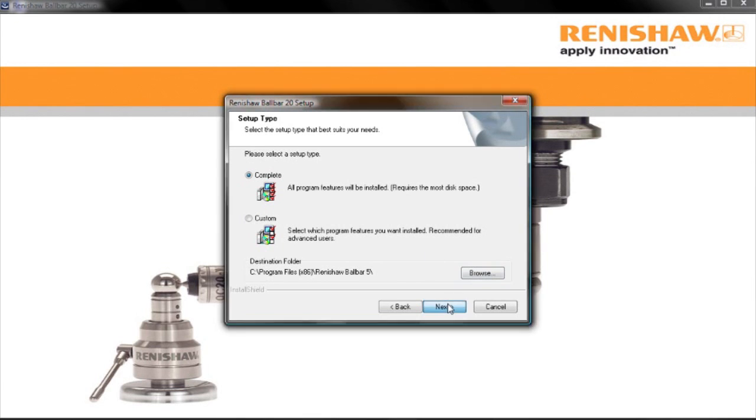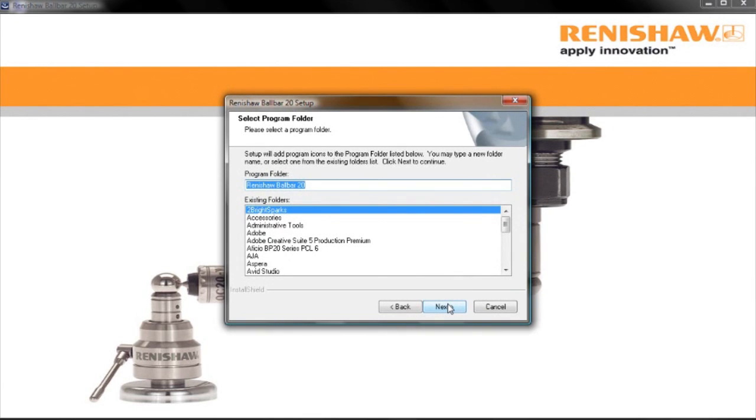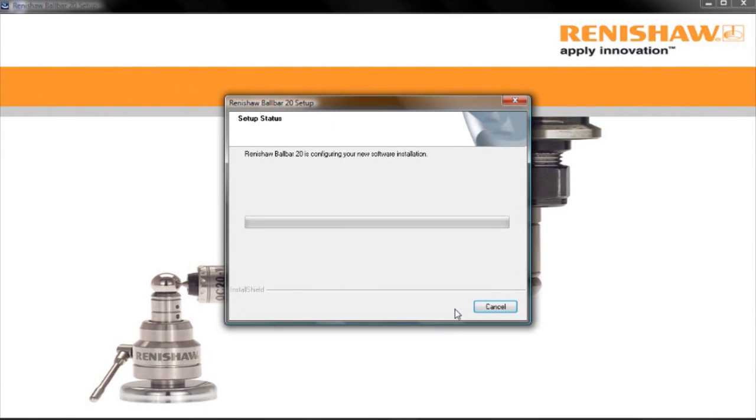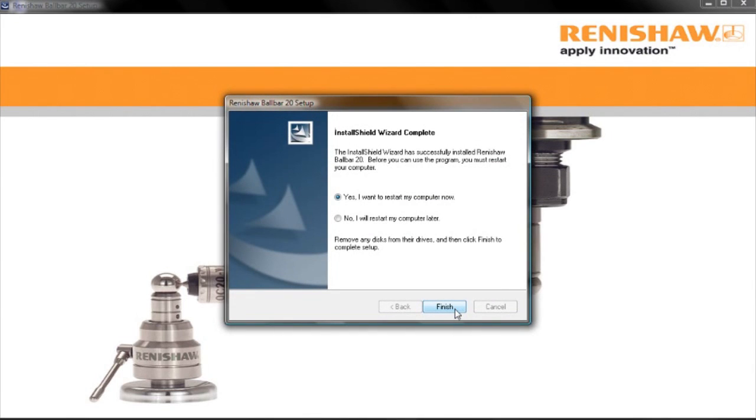If you have an earlier version of Ballbar software installed, you may also be prompted to upgrade your existing installation. We are going to choose the Complete installation option.